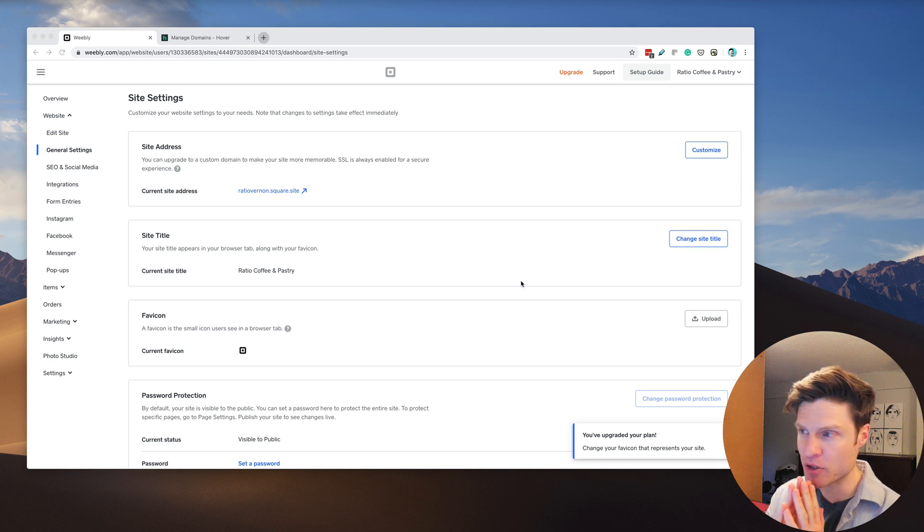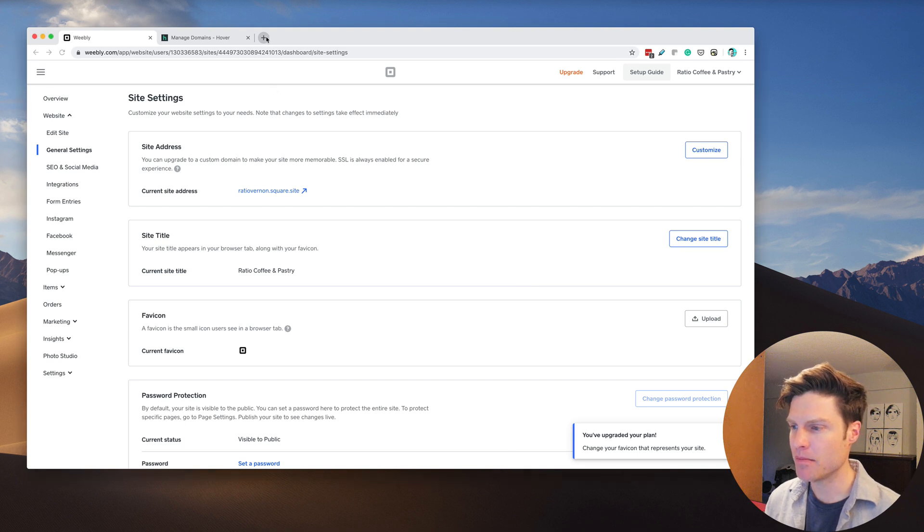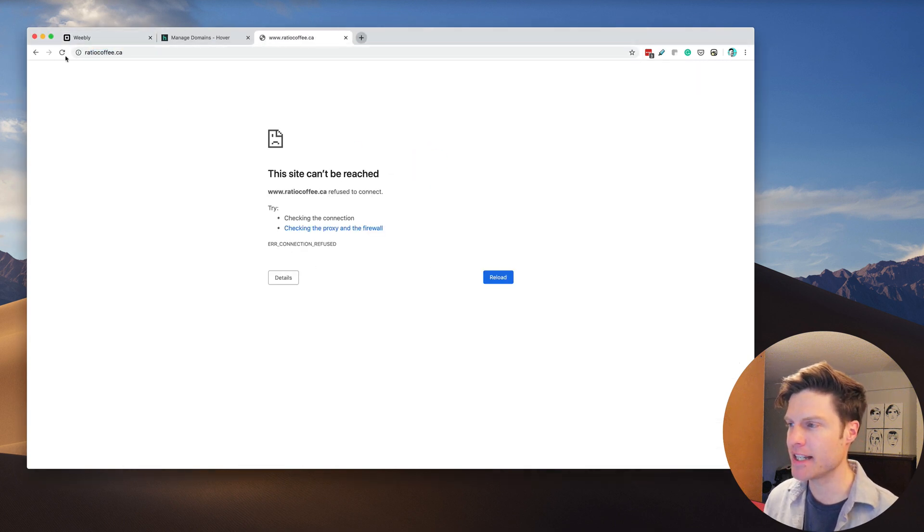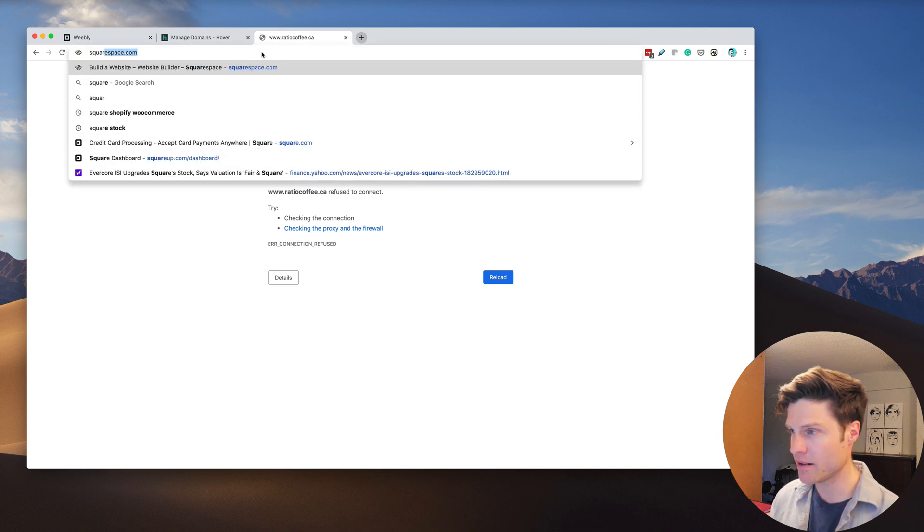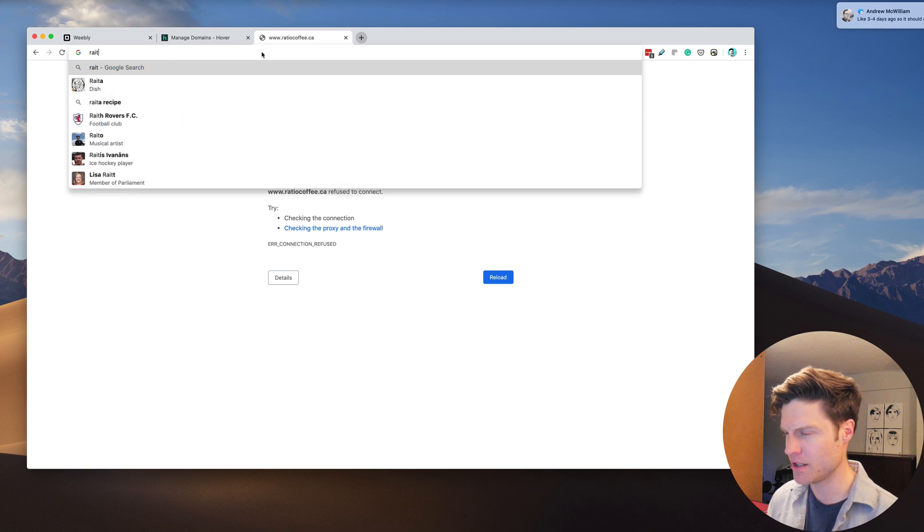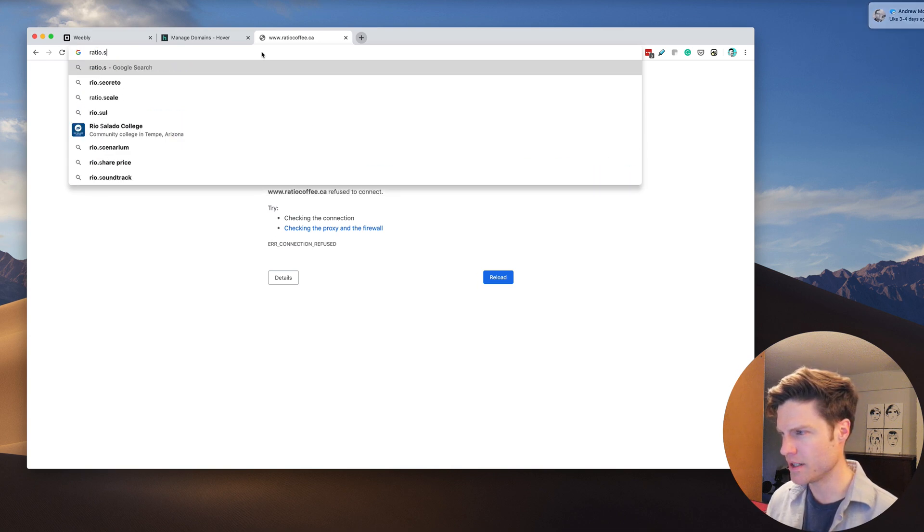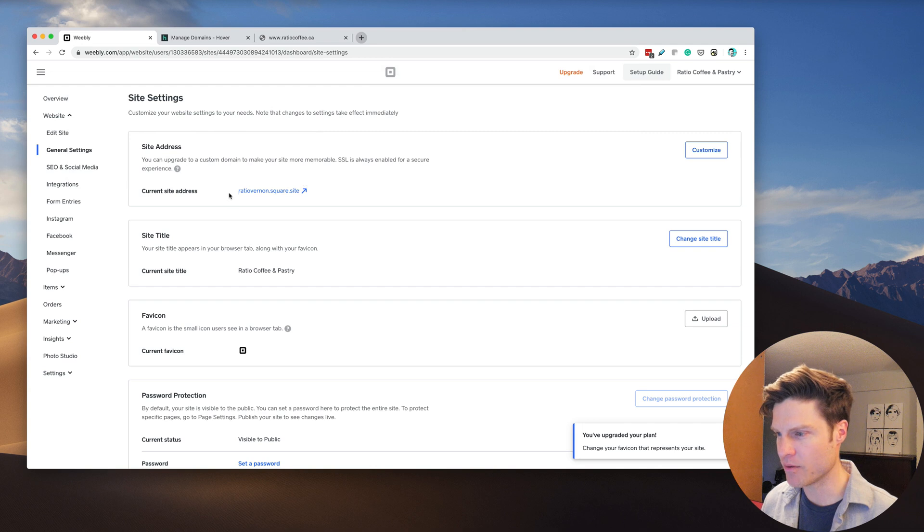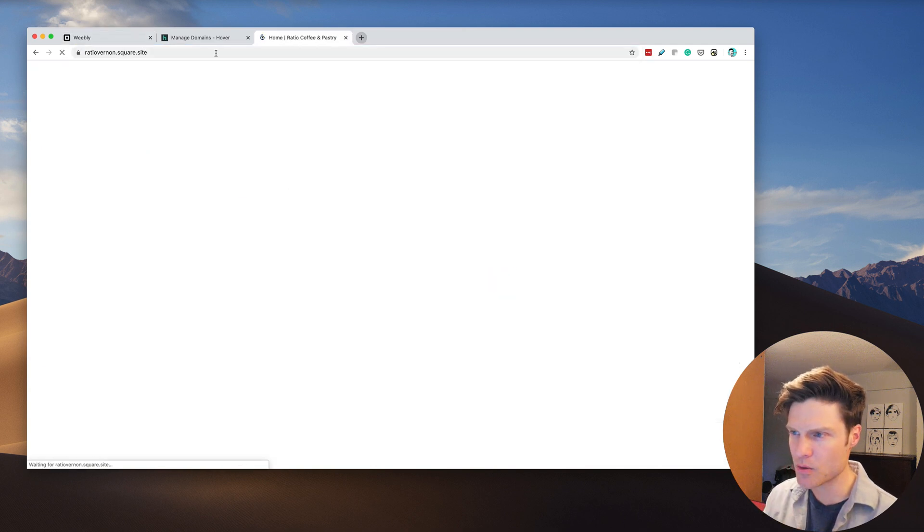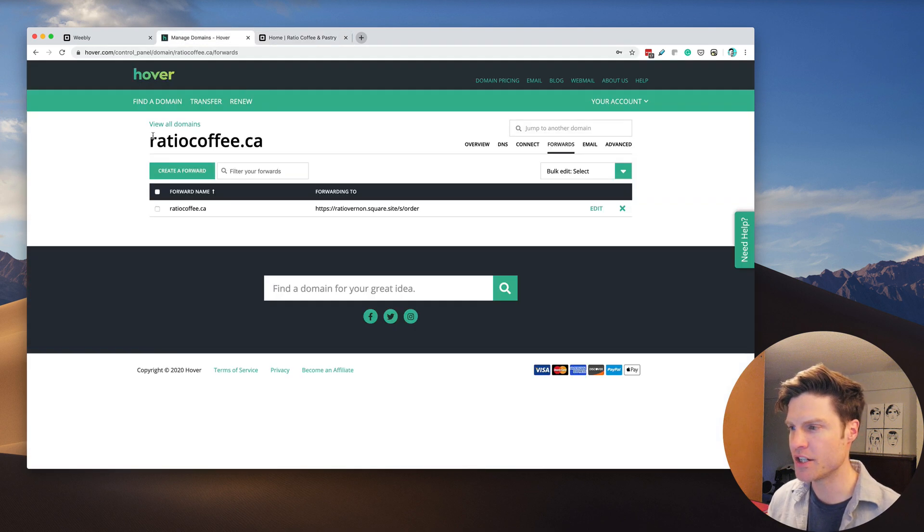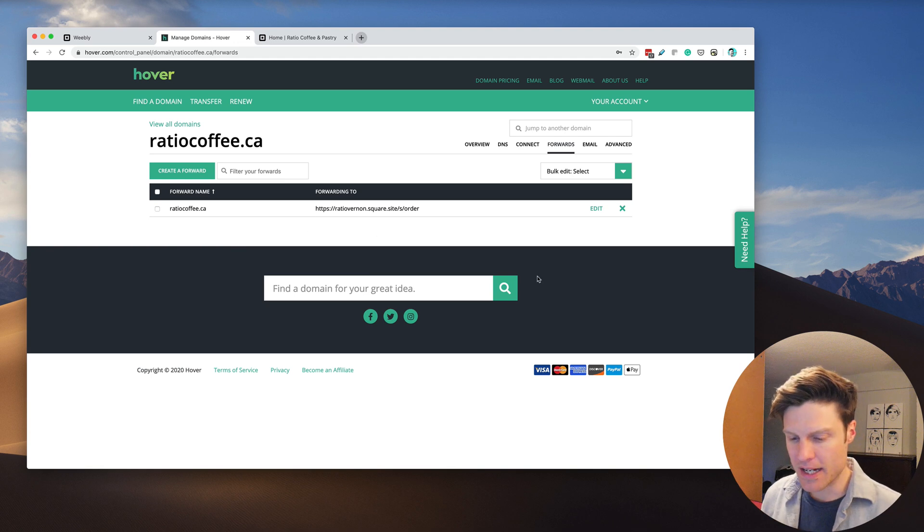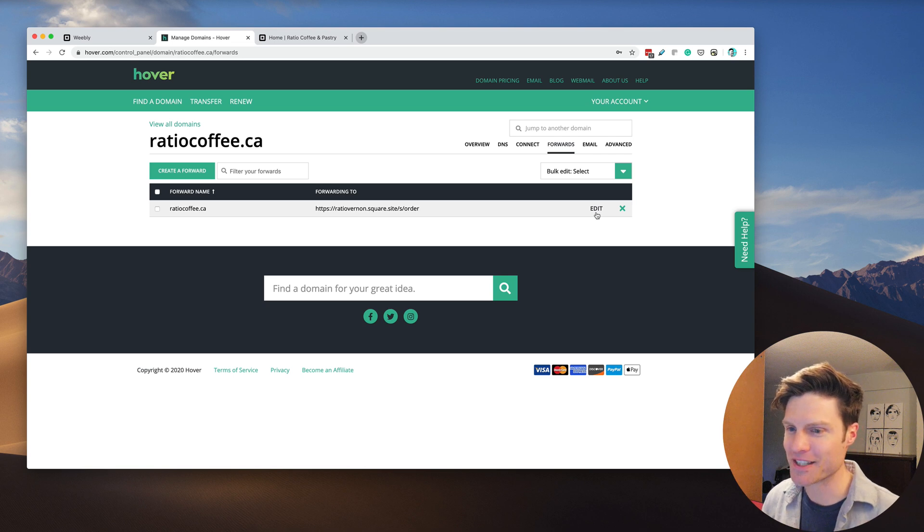I'm trying to help out Andrew at Ratio Coffee right now. The problem is he's trying to get RatioCoffee.ca to forward to the Square site. This is his Square online ordering site, but he wants the RatioCoffee.ca domain to go right there. It's not working, so I'm going to take you through what I'm going to do, and hopefully this works.